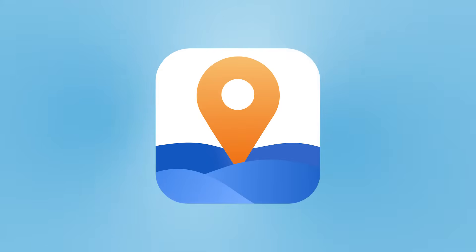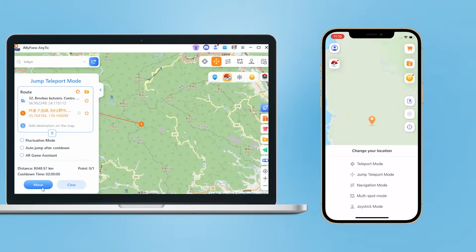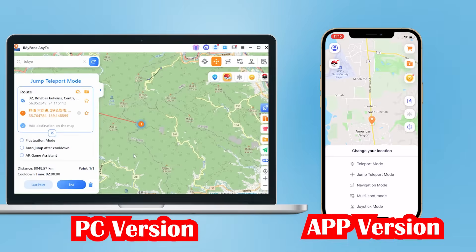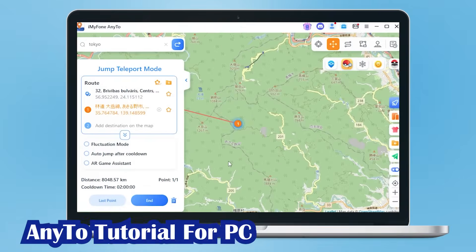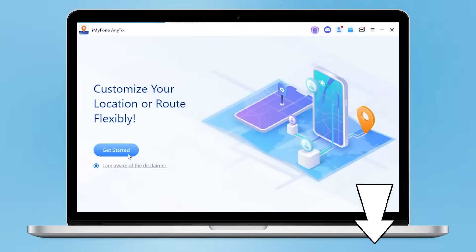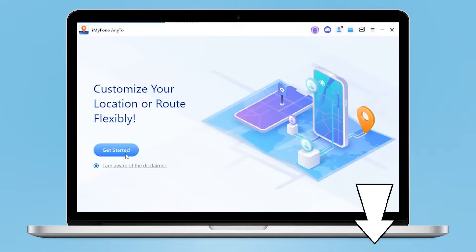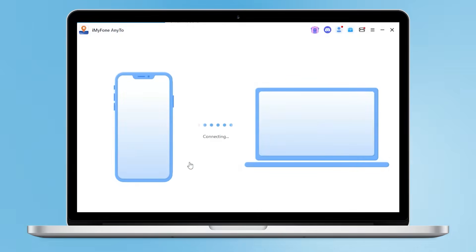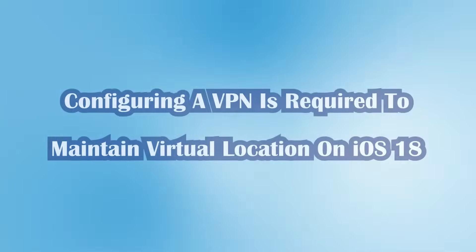AnyTo supports location modification on both PC and iOS. Let me show you how to change your location for gaming software on PC. First, click the link in the comments to download the latest version of AnyTo. Connect your iOS device via USB or Wi-Fi, then select the game mode.